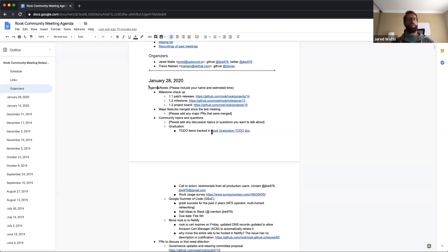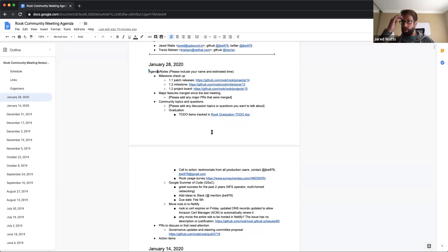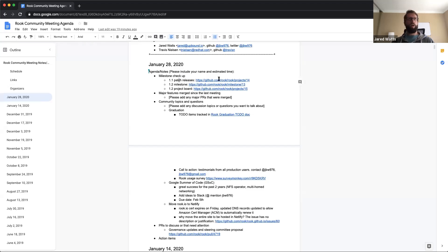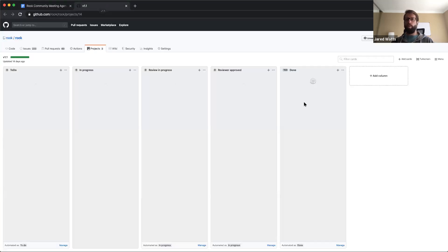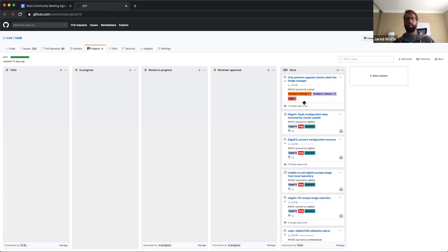We'll start as usual with our milestone checkups. Right after the last community meeting, we did both a 1.1 release and a 1.2 patch release as well — I think it was 1.2.2 and 1.1.9. Travis, is there any more 1.1s that you're aware of, or is the ninth patch kind of the end of the line for right now?